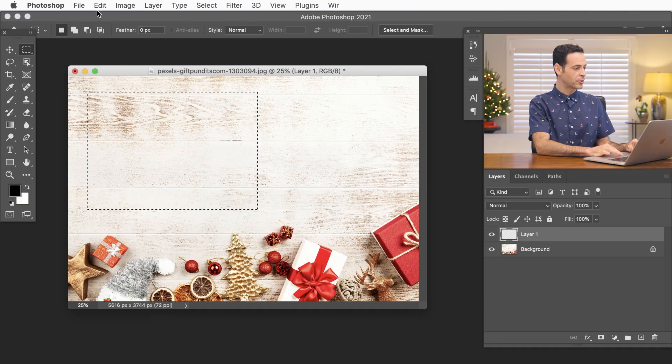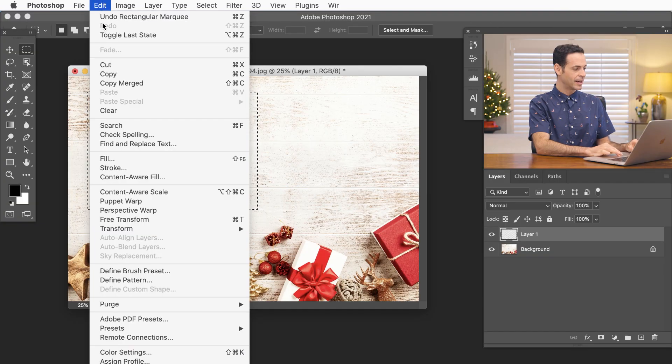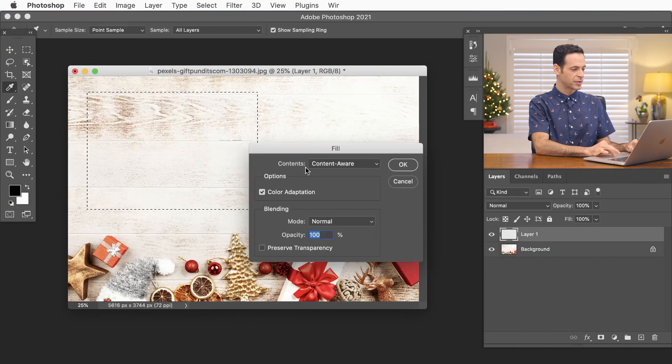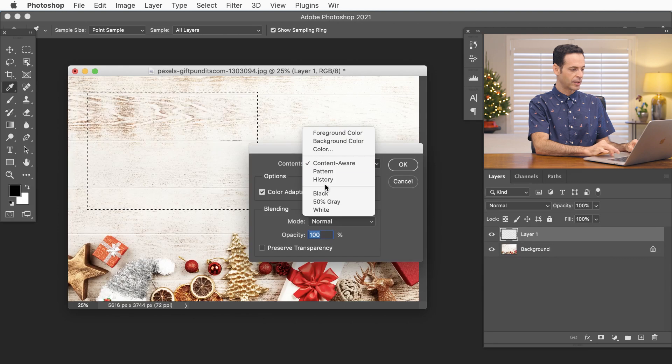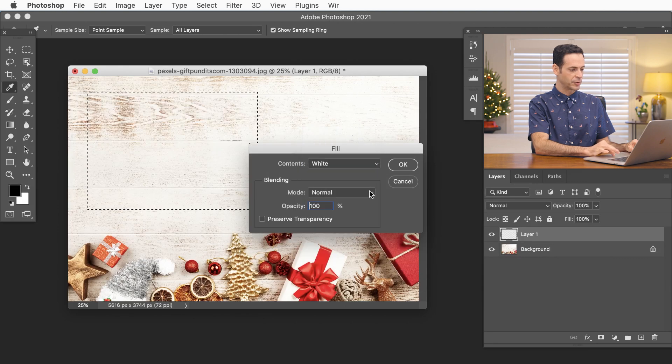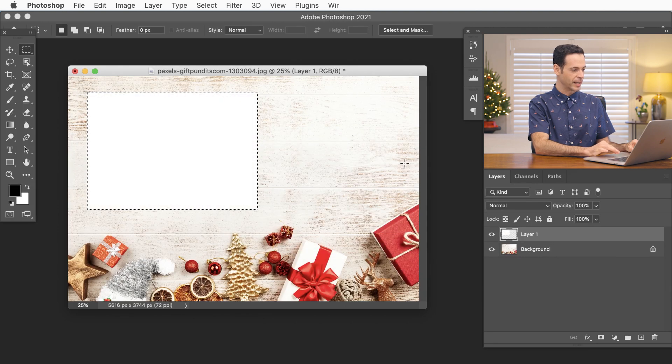Now that we have our rectangle we're going to fill this with white. So let's go to edit and then down to fill and we're just going to choose for our contents white and hit okay.